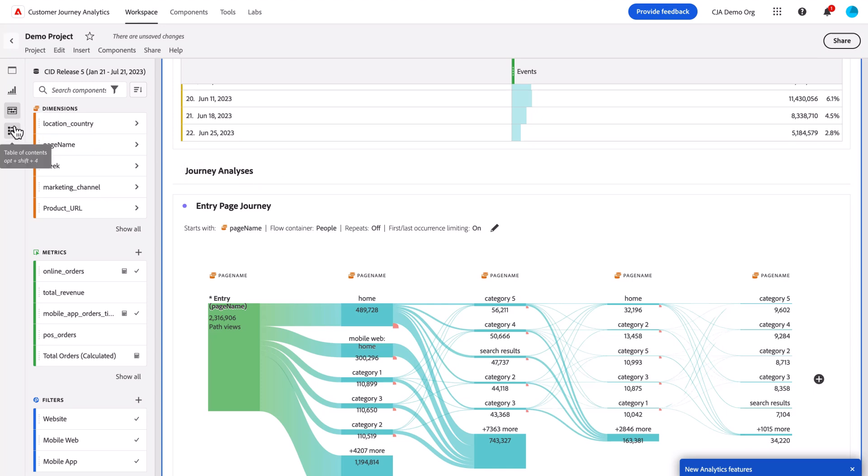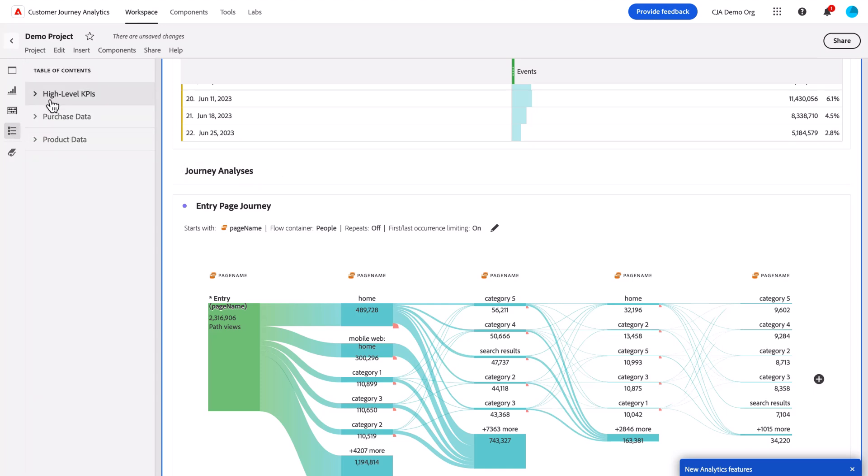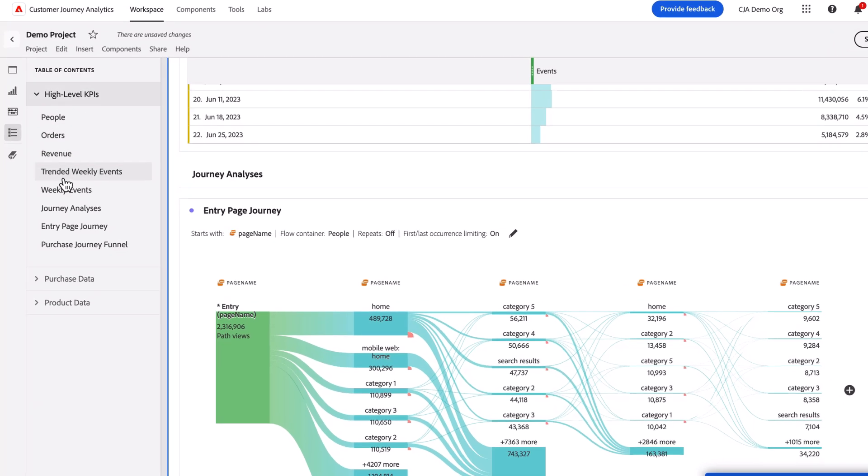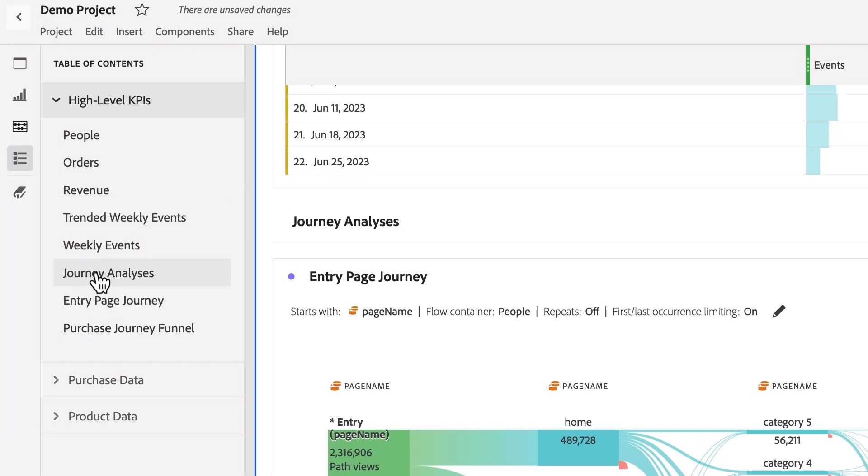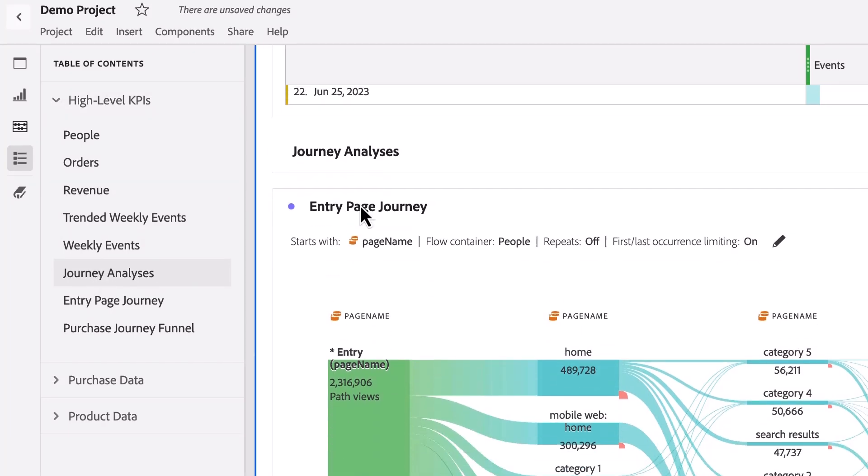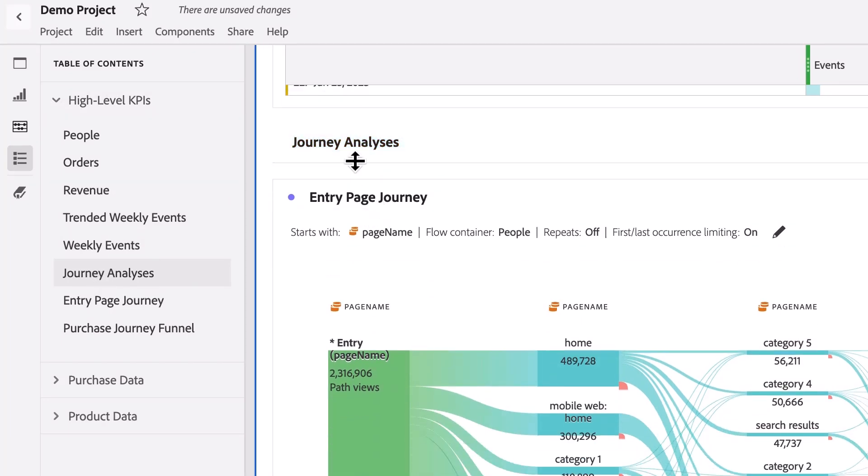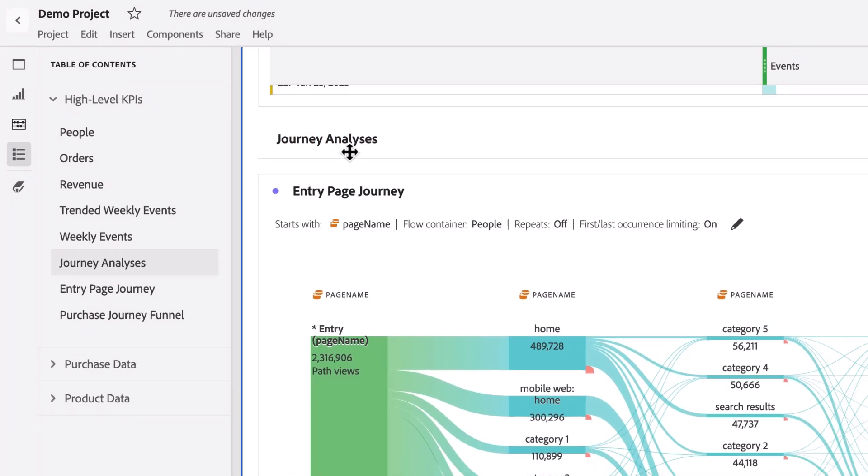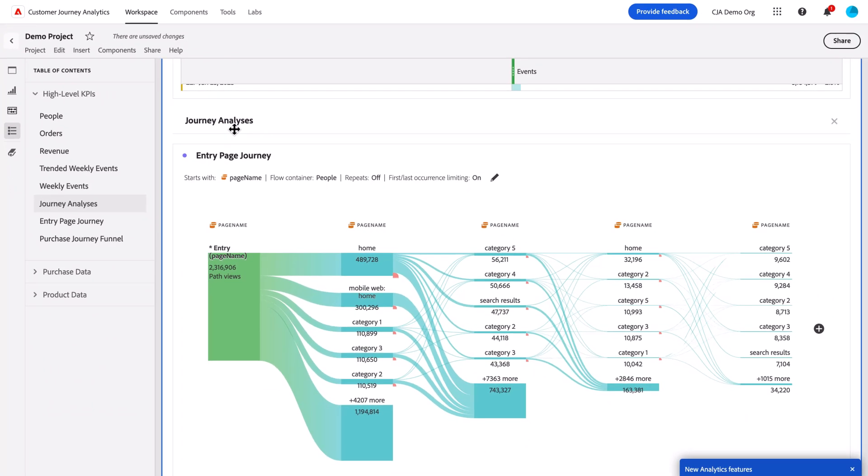And if I come back to the Table of Contents, I can see now journey analyses is added automatically to my Table of Contents. And so now I can use that for quick navigation.